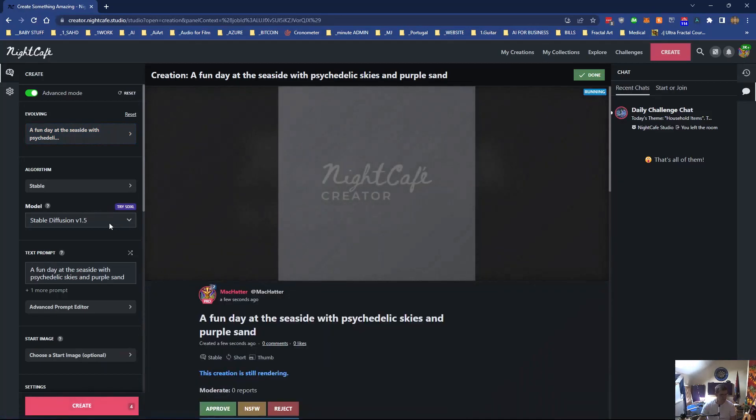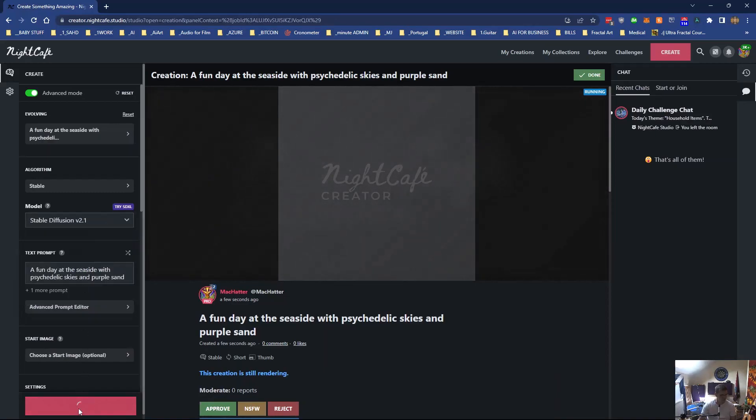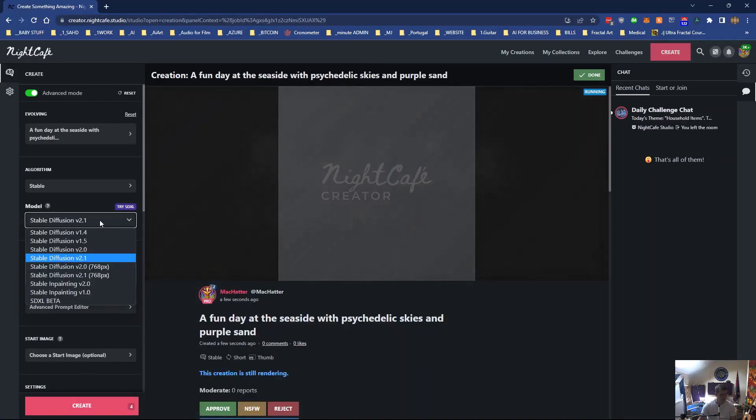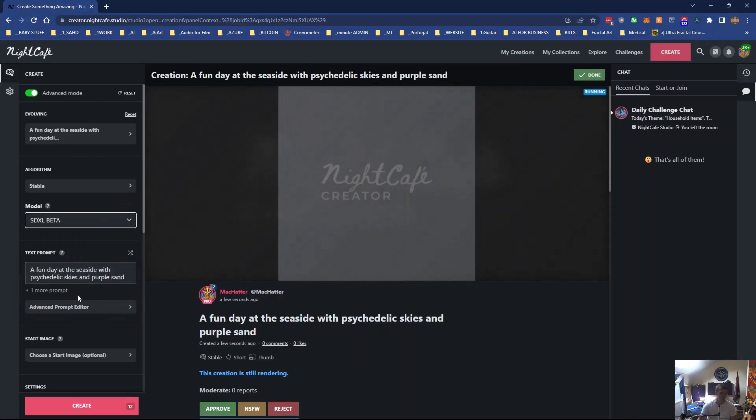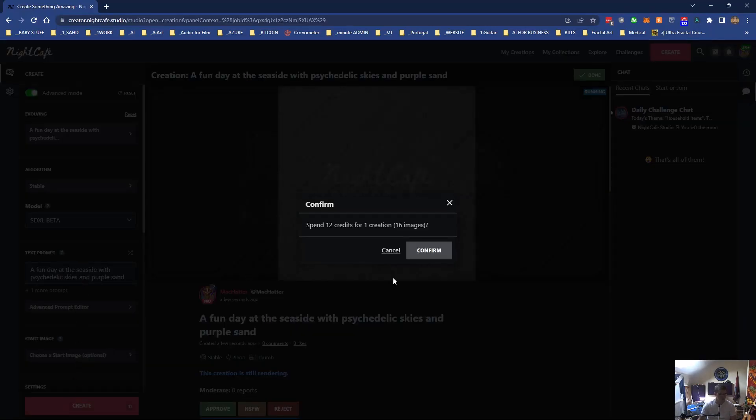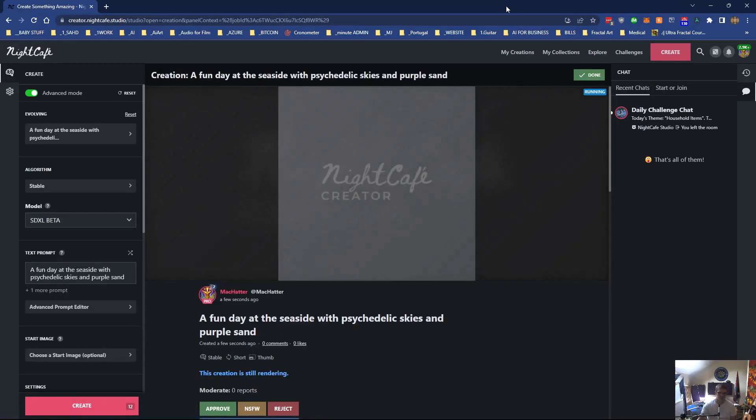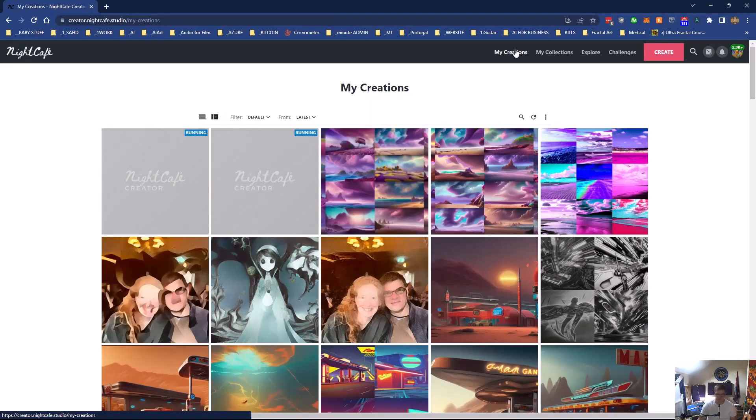And then I'll do one in Stable 2.1. Create that. And then I'll do one on SDXL, Stable Diffusion Extra Large. Confirm.